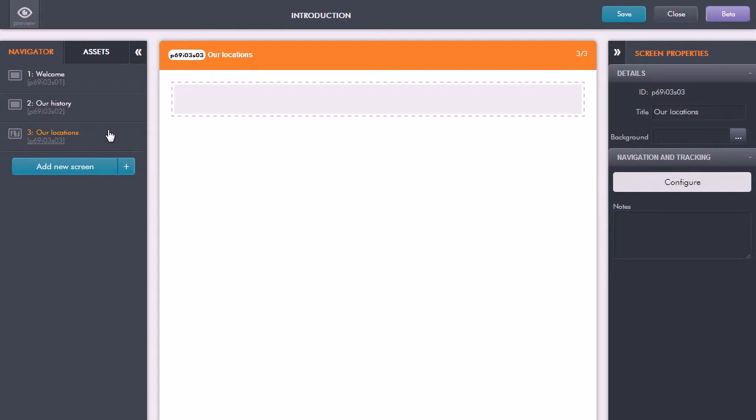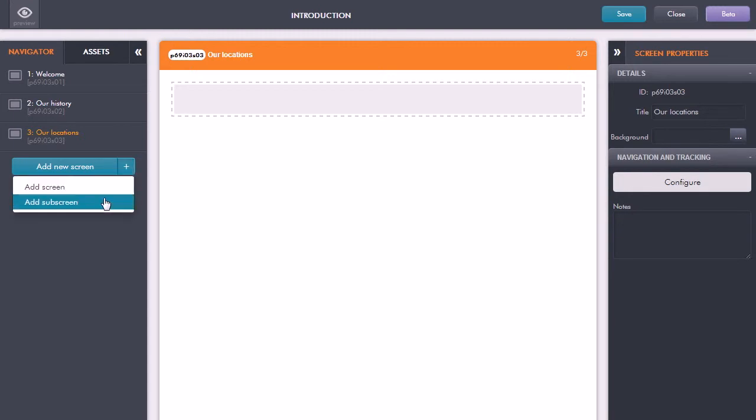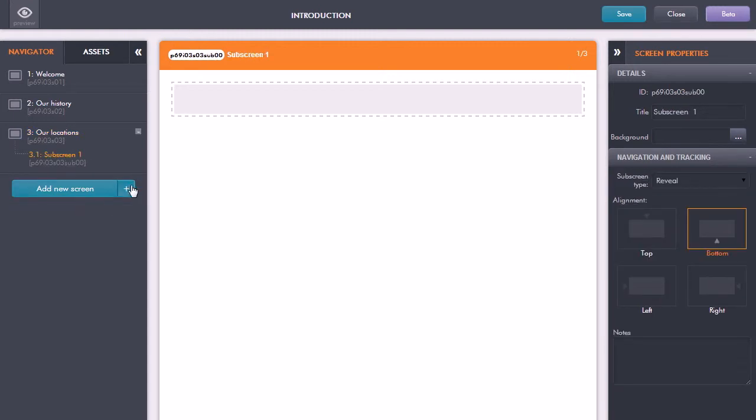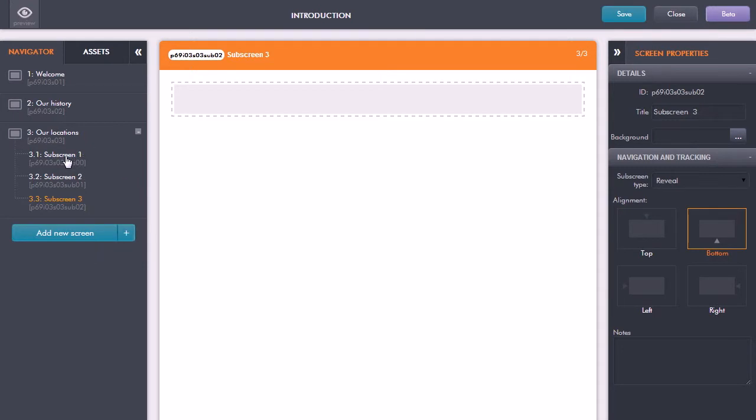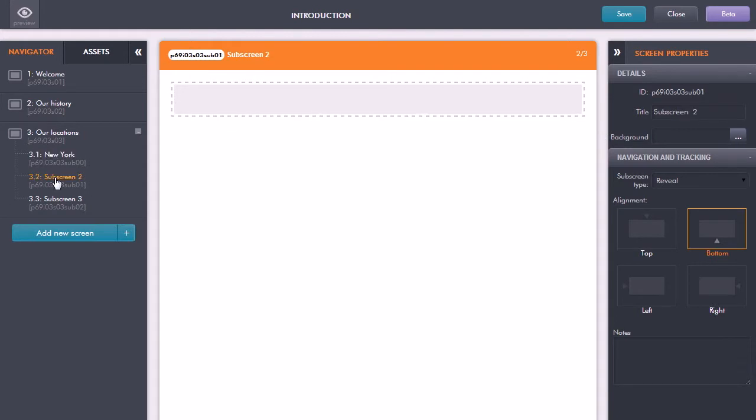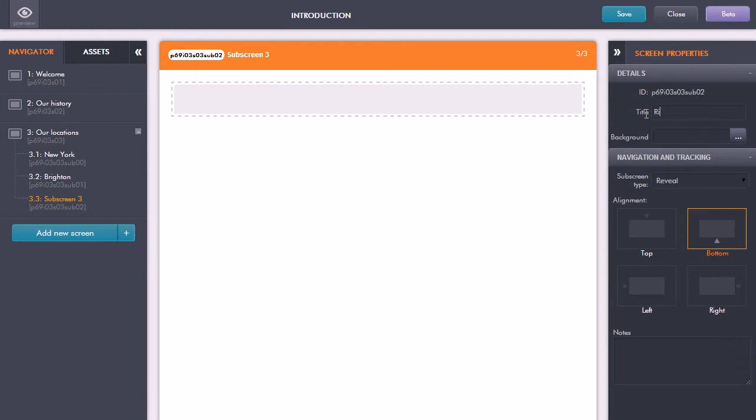First, I'm going to add in the sub-screens—the pop-up screens which we're going to link into an image in our main screen. To add a sub-screen, I go down to the plus button to the right of the Add New Screen button, click that, and choose Add Sub-screen. Let's add in a couple more. Just as we did with the main screens, we can rename these. Over in the screen properties, I'm going to give these labels: one for New York, the next one for Brighton, and finally one for Rio.